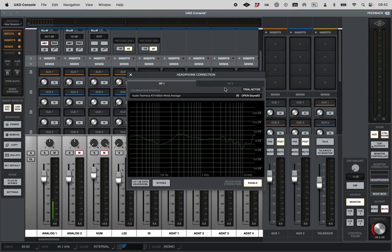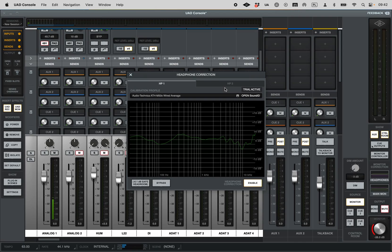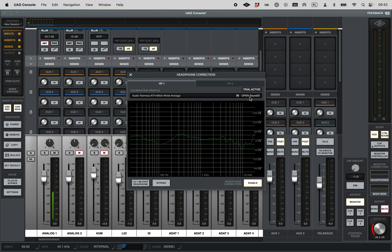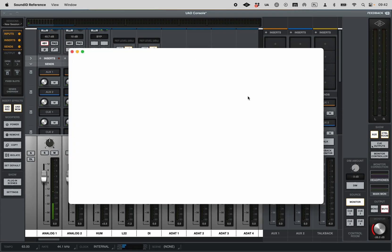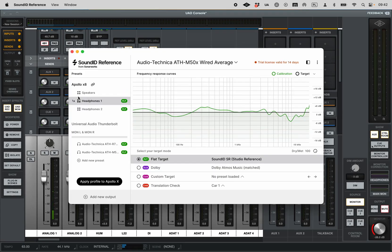Of the Apollo. In this case, this is the older Apollo X8, but the same thing goes for all the other Apollos that are compatible with correction. We click one. When it's not there at first, there is just nothing there. So we click here to open Sound ID, we choose the output. In this case, I'm choosing headphones one.